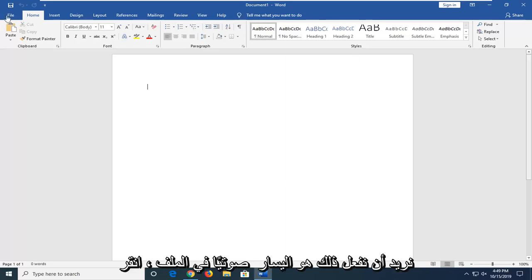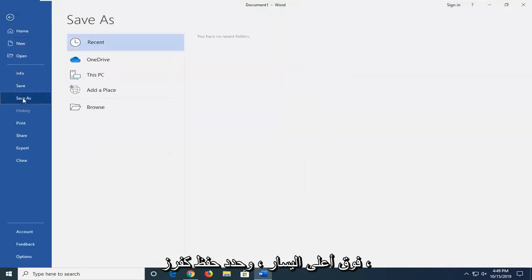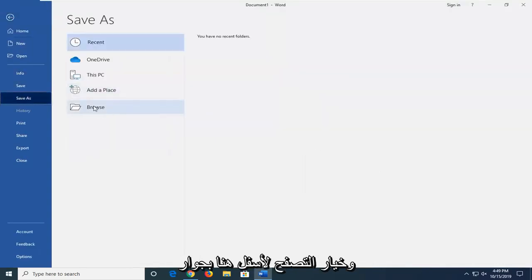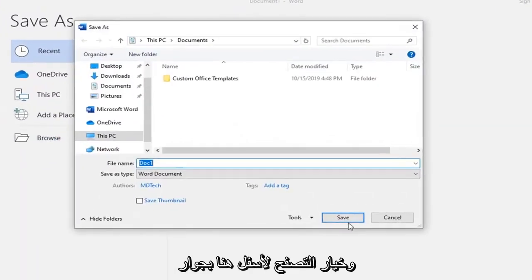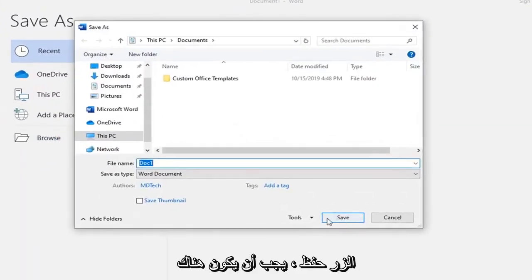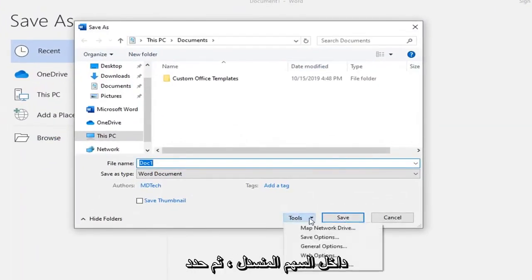So what you want to do is left-click on the file tab up at the top left, select Save As, select the Browse option down here. Right next to the Save button, there should be a Tools button right here, so go left-click inside that drop-down arrow.